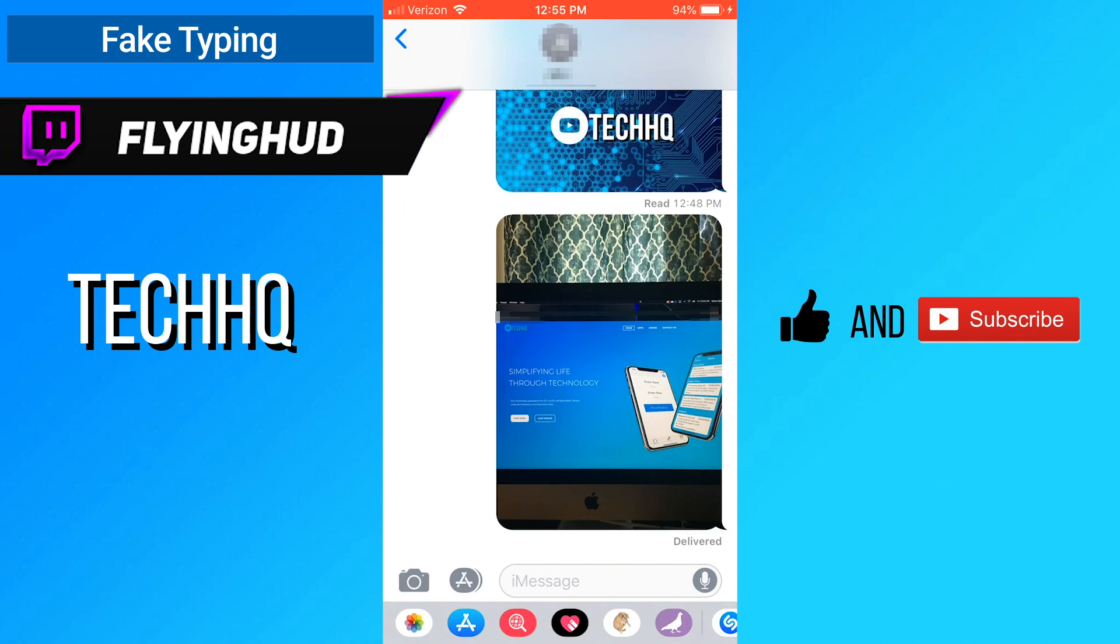This trick was suggested to me by twitchdreamer flyinghud, so make sure to go check them out and give them a follow.